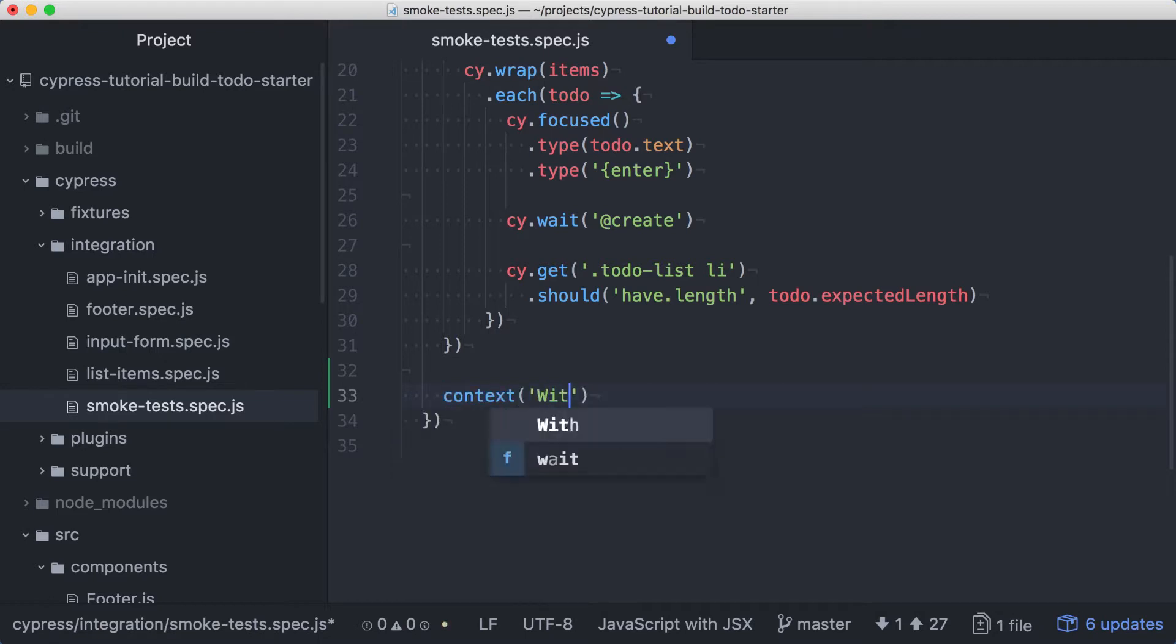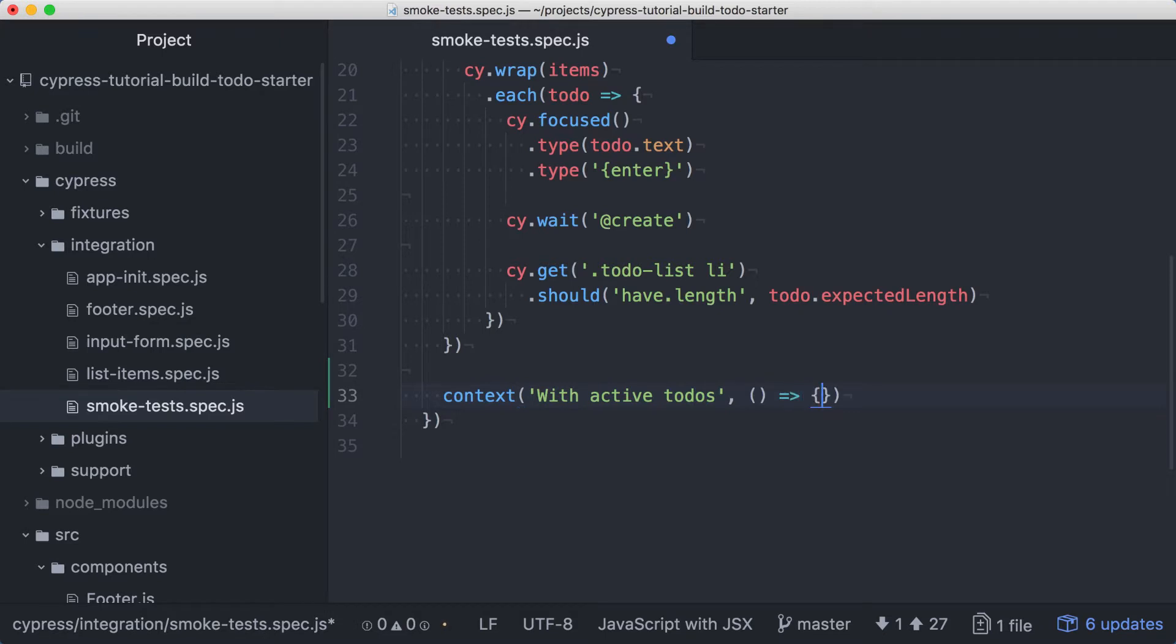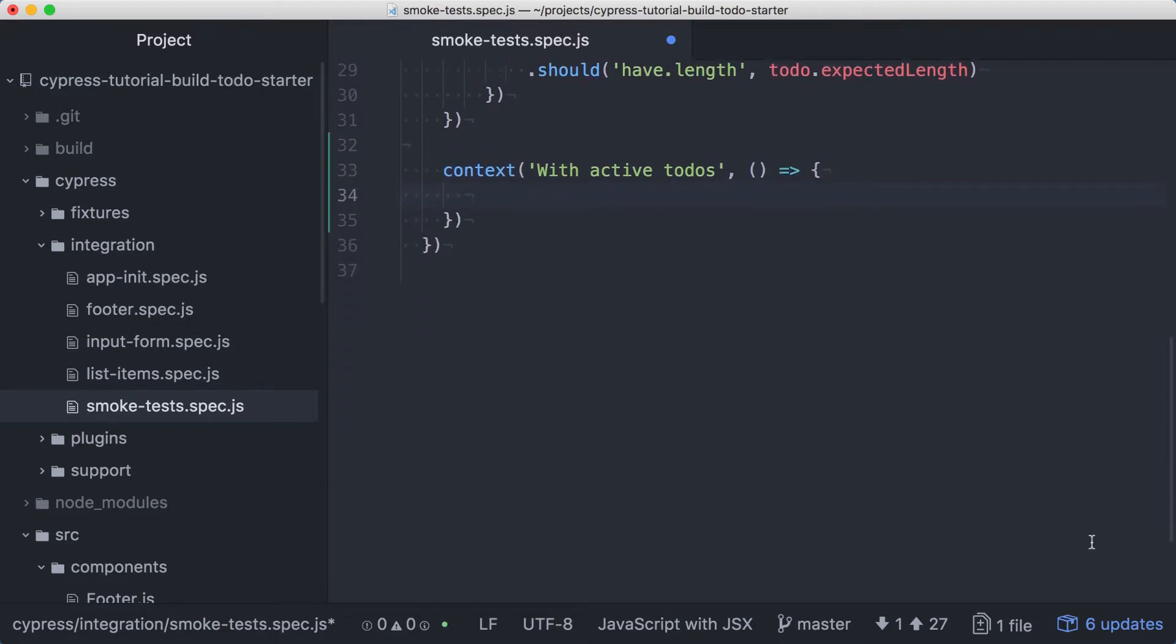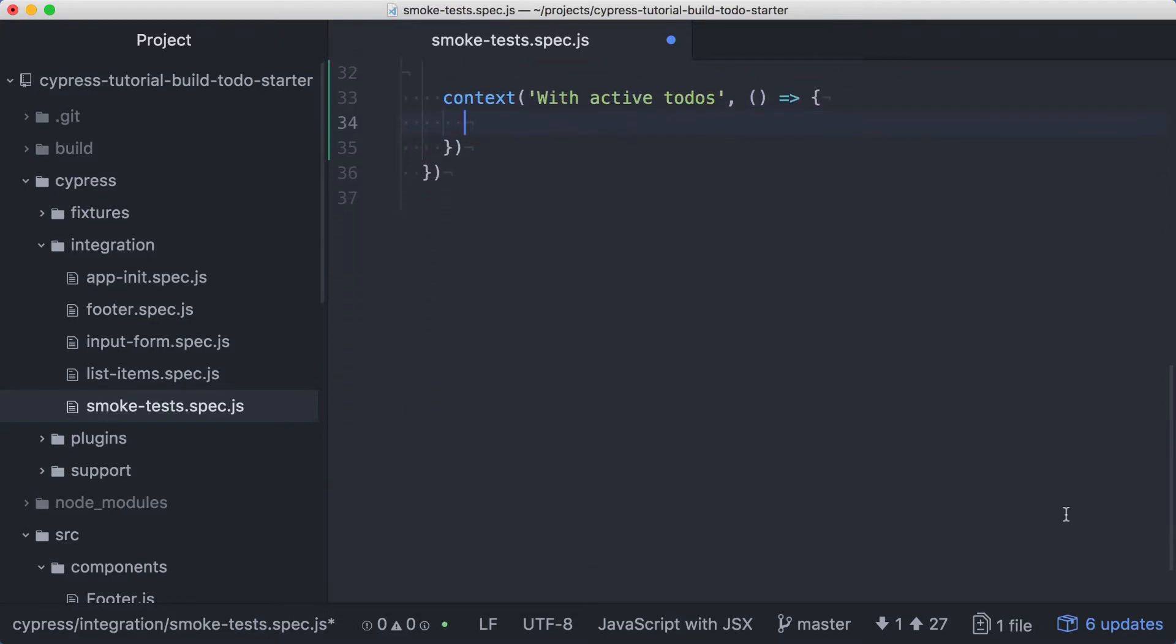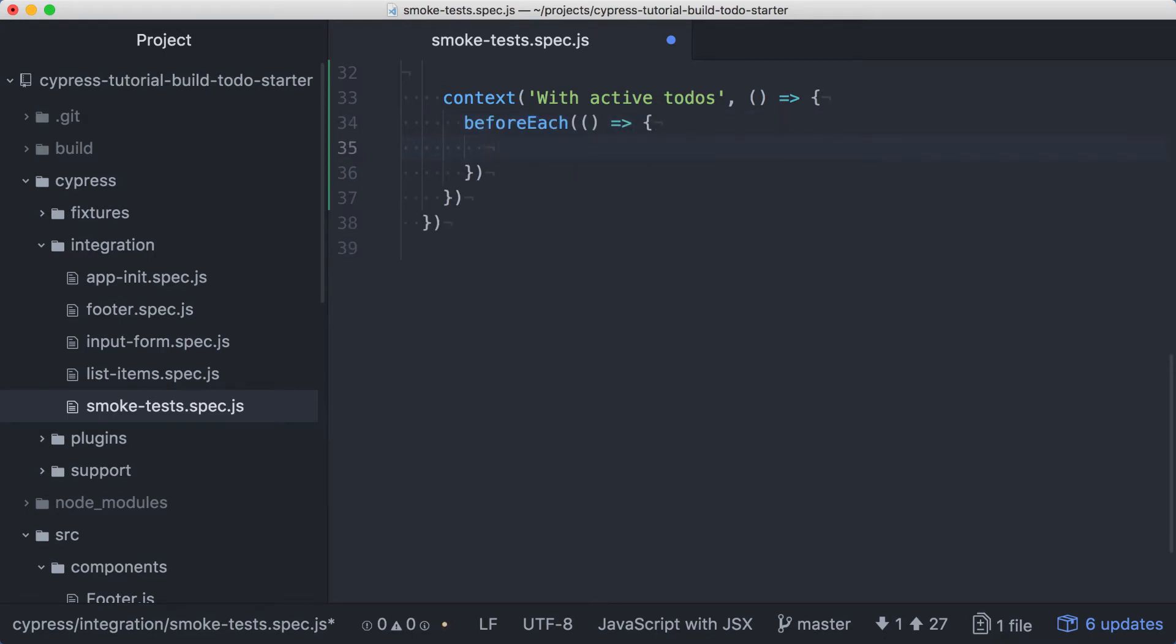Let's add a second context, this time for a starting state that includes active to-dos. We'll start with a before each. In this before each, we want to load our database with active to-do records, and then visit the application.